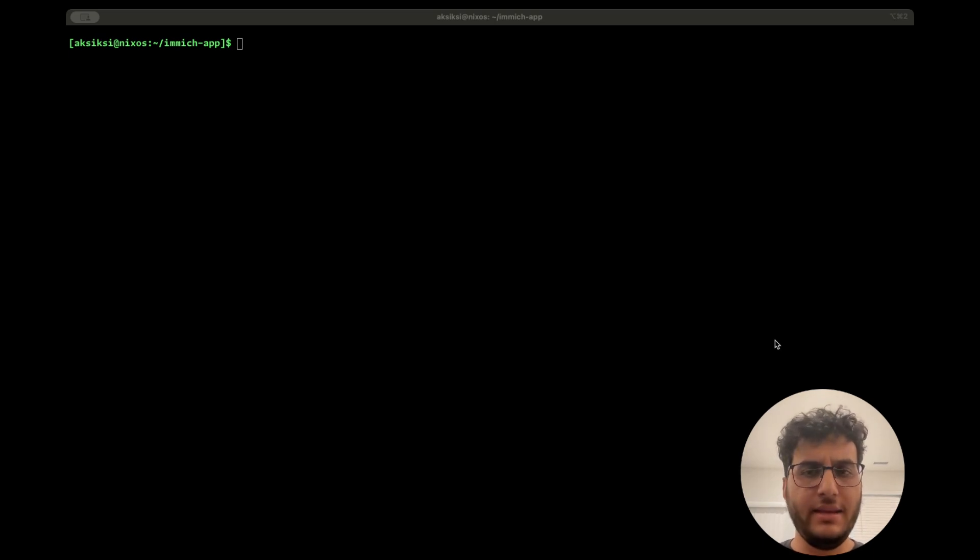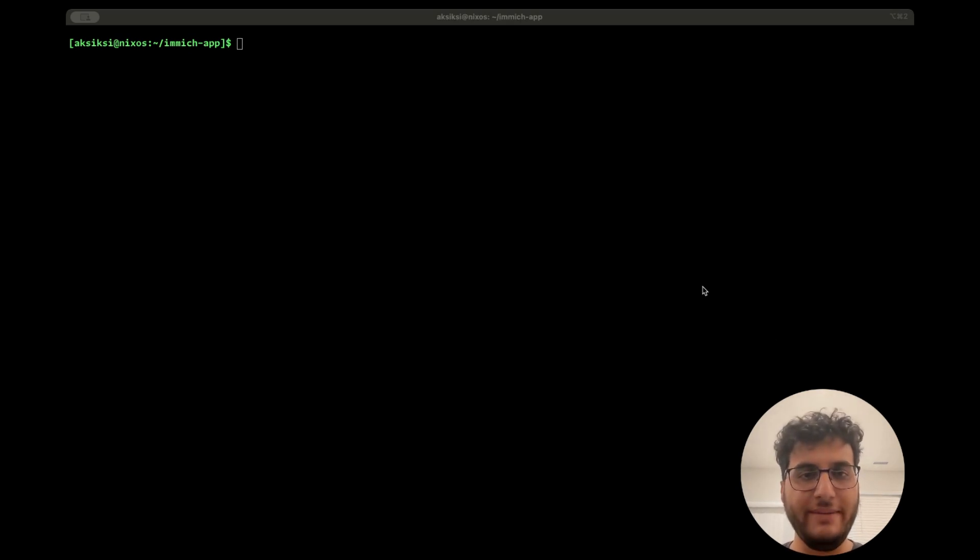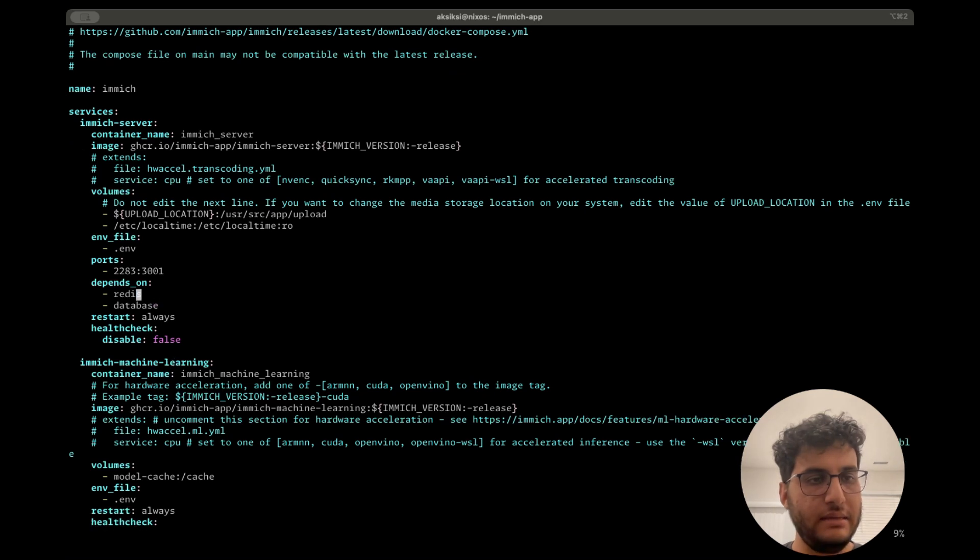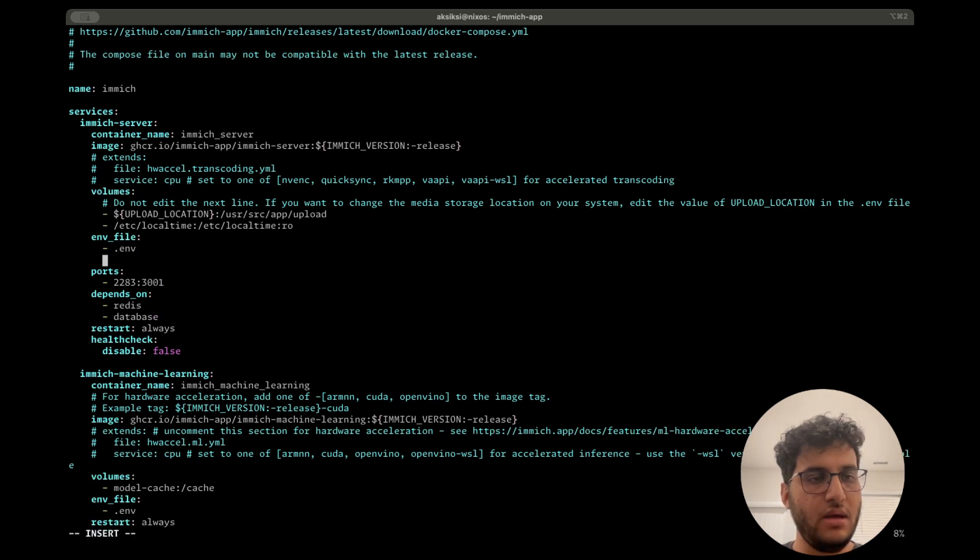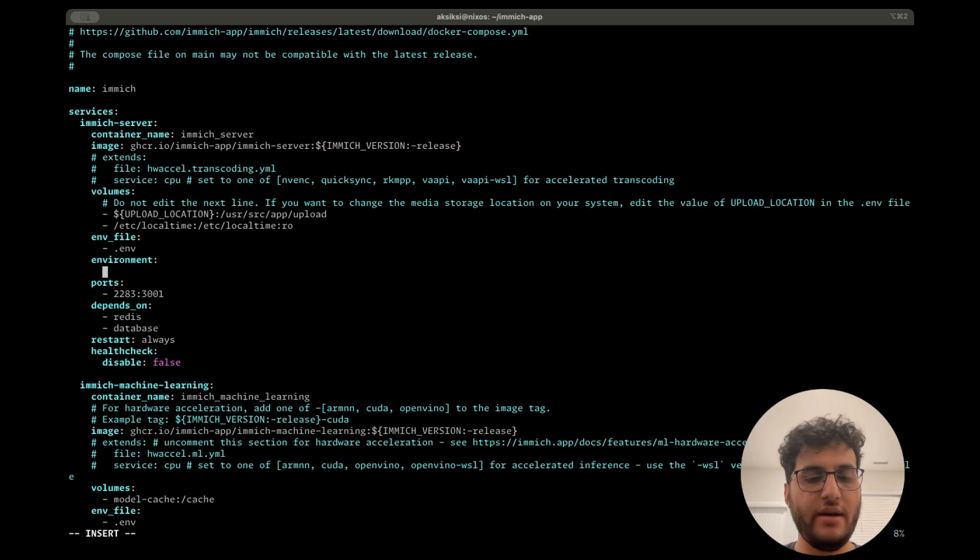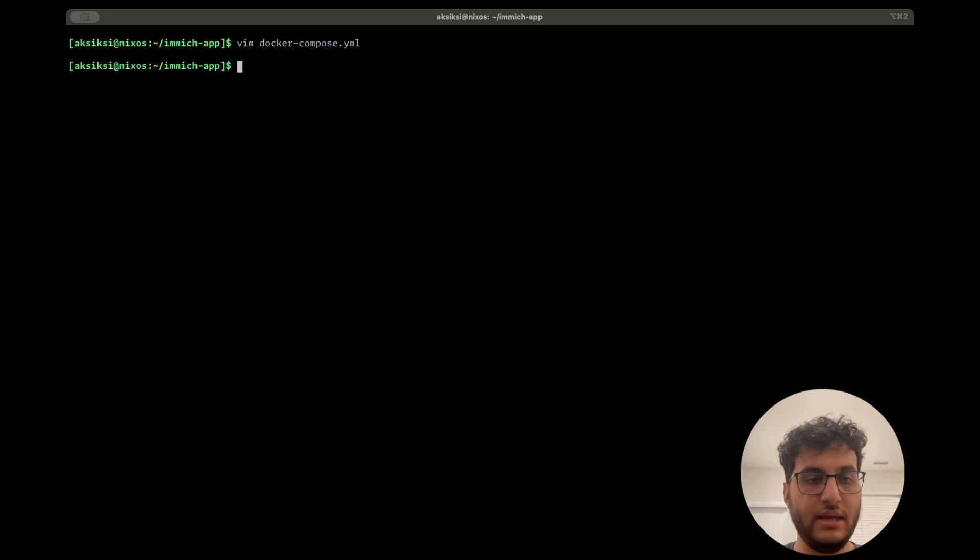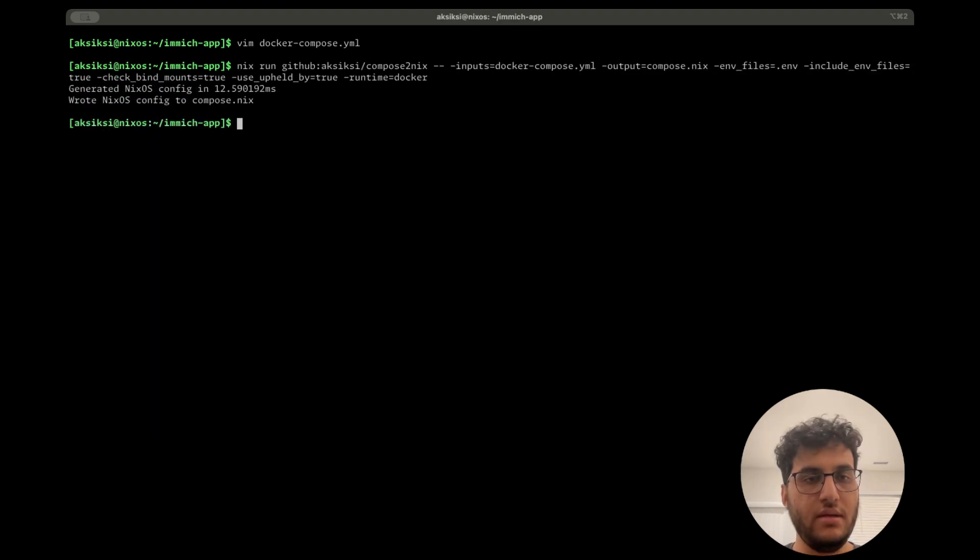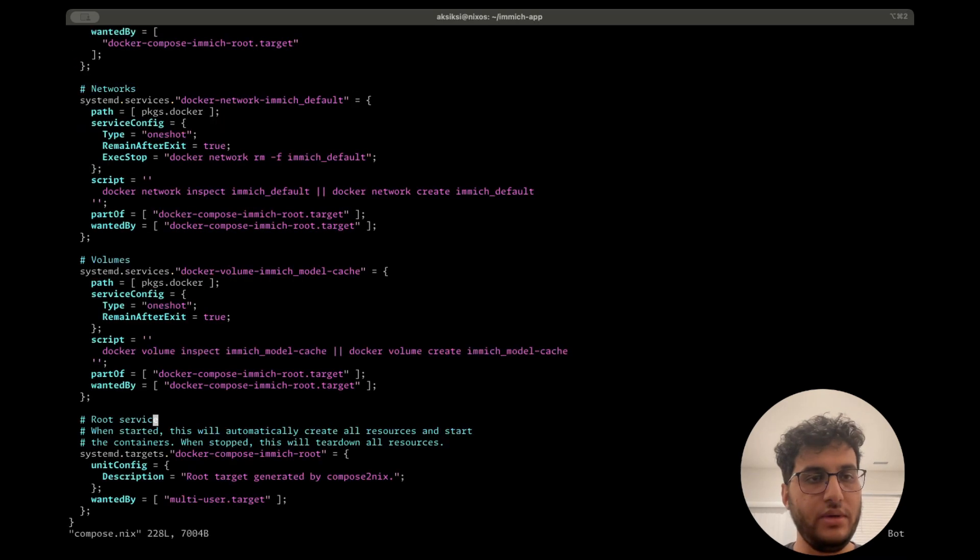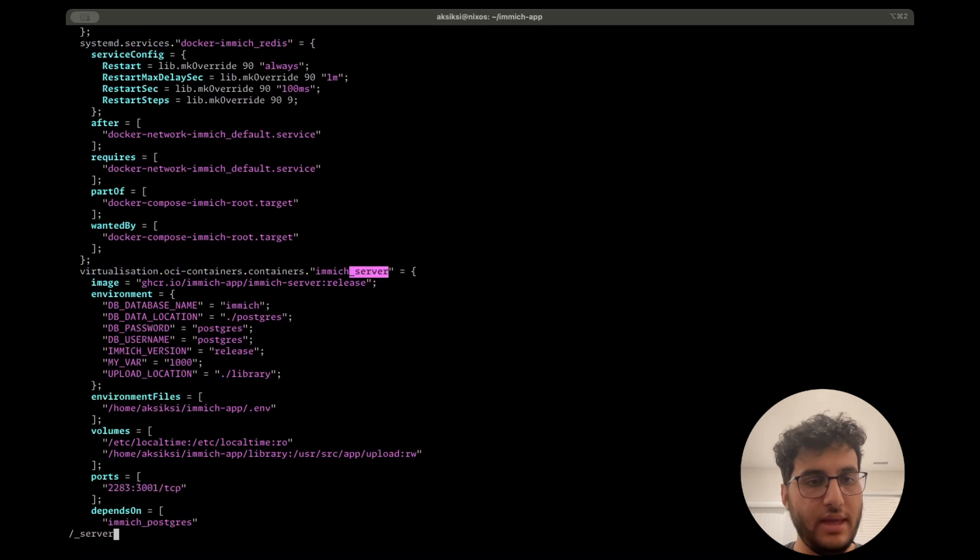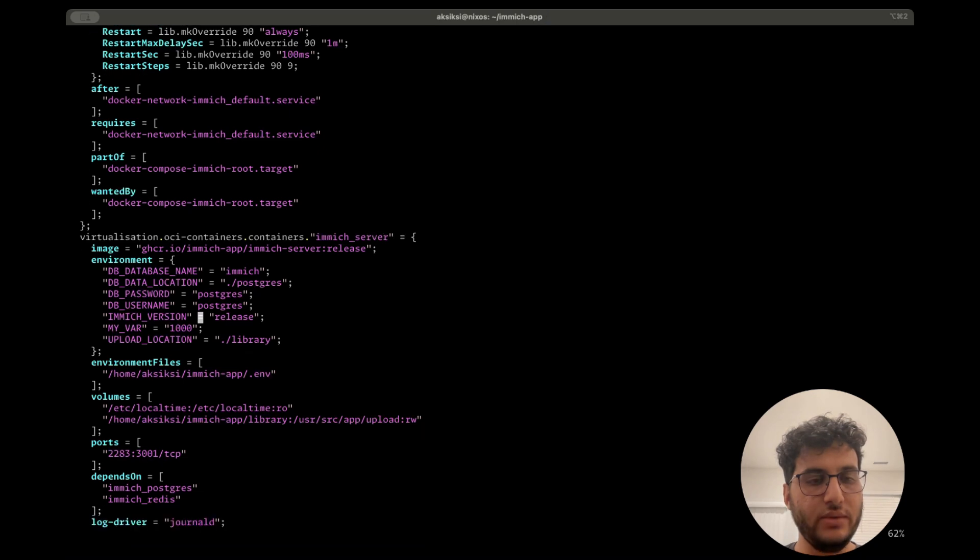The last thing I'd like to demonstrate is the native NixOS integration. That's something we haven't looked at. So what we'll do here is open up this compose file and we'll add an environment section where we'll just define an environment variable and call it my_var, set it to 1000. And we will regenerate the config. We can open that up to ensure that the variable is there. You can see it, my_var equals 1000. And then we'll do a rebuild.